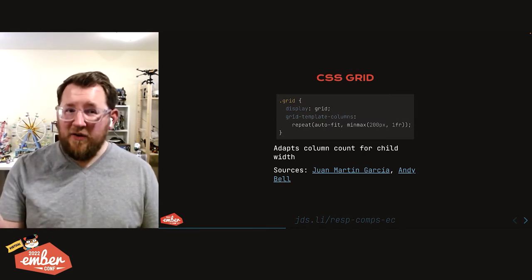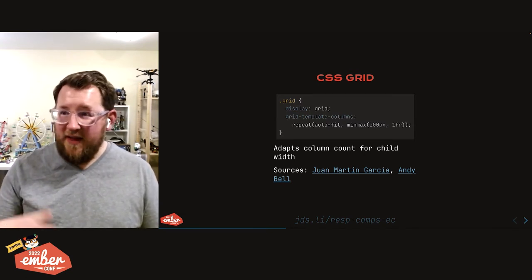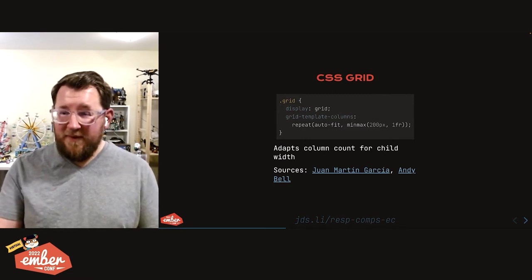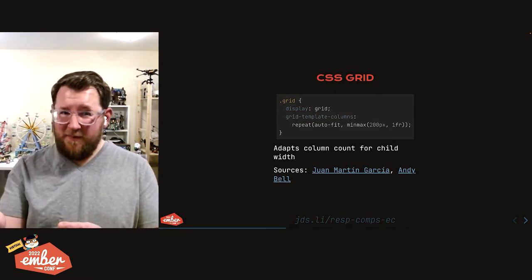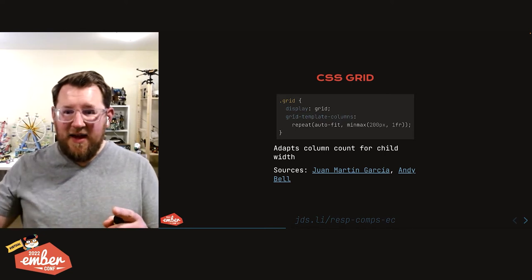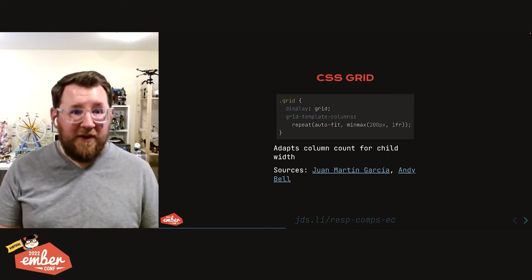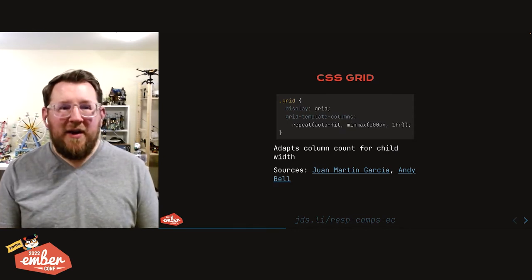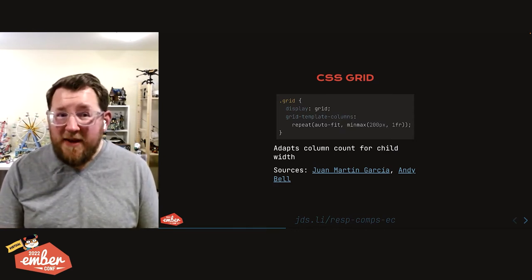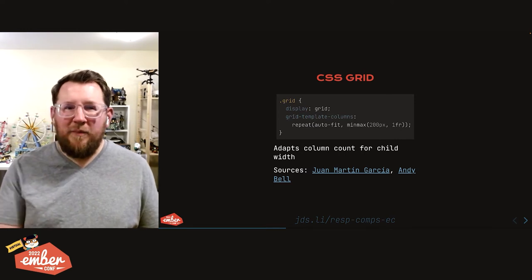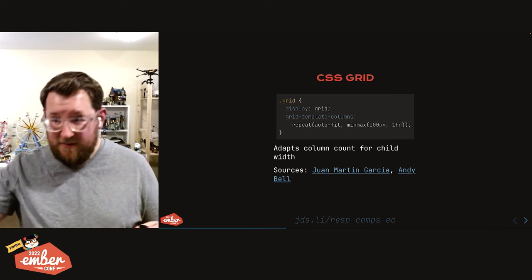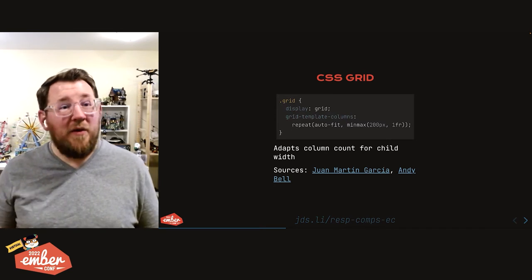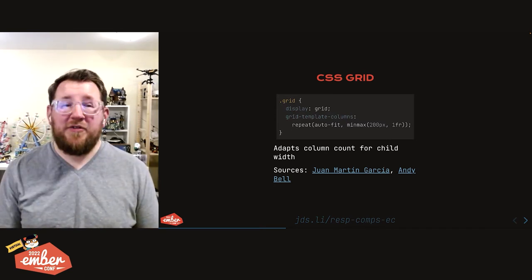The grid will have as many 200 pixel columns as it can fit, including the gap measurement. Grid will automatically take care of the gap measurement for you. The 1fr unit is a newer grid unit, and that means fractional space. Whatever space is available before there's room to fit another 200 pixel column gets divided evenly between all of the grid columns that do exist. So you'll get a grid that never has extra empty space, all the columns are evenly distributed, but there will be only as many 200 pixel columns as we can safely fit in the grid with no overflow.